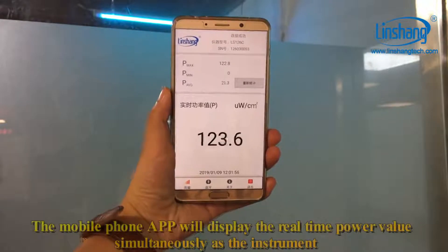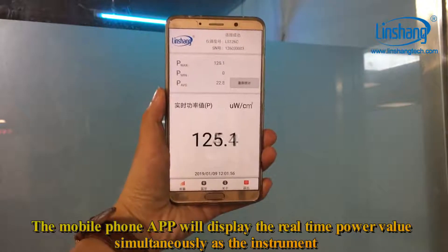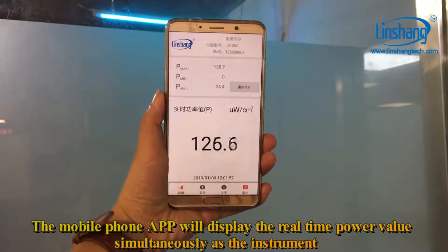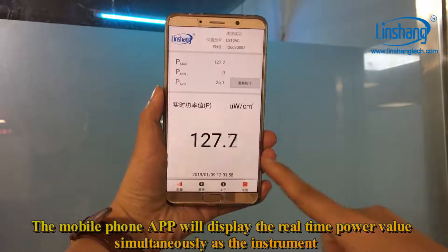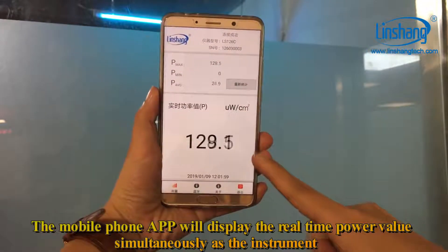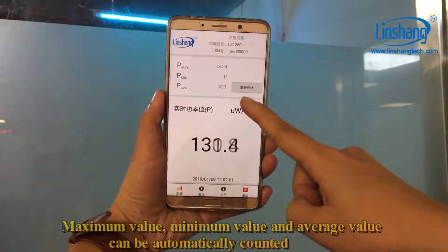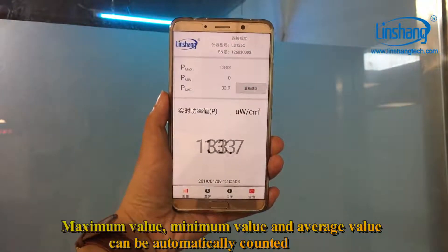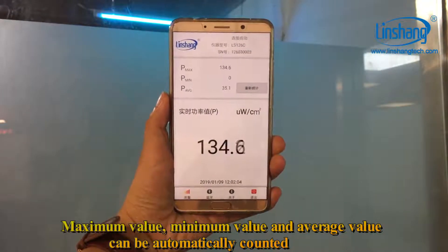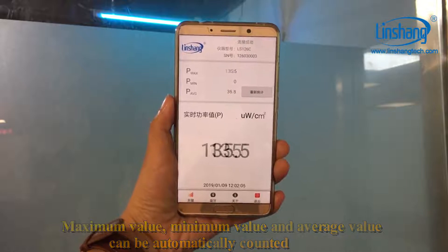The mobile phone app will display the real-time power value simultaneously with the instrument. Maximum value, minimum value, and average value can be automatically counted.